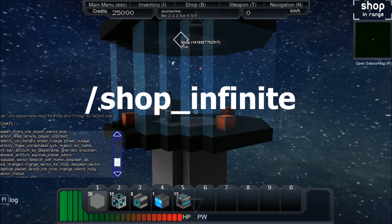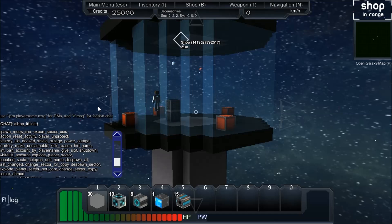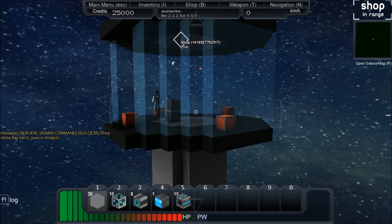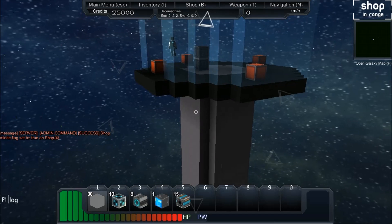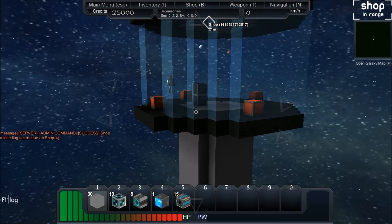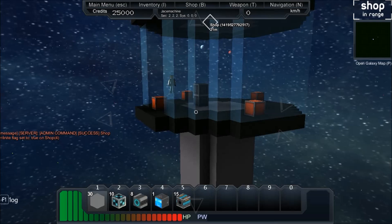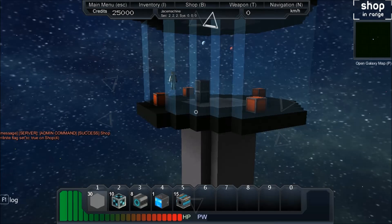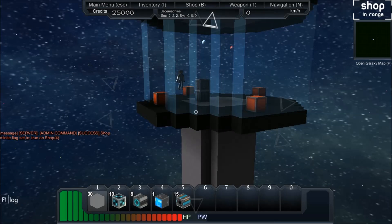We're just going to type that directly into the chat window. Once you type the command into the chat window go ahead and hit enter. And as you can see it is a success. The shop infinite flag has been set to true.